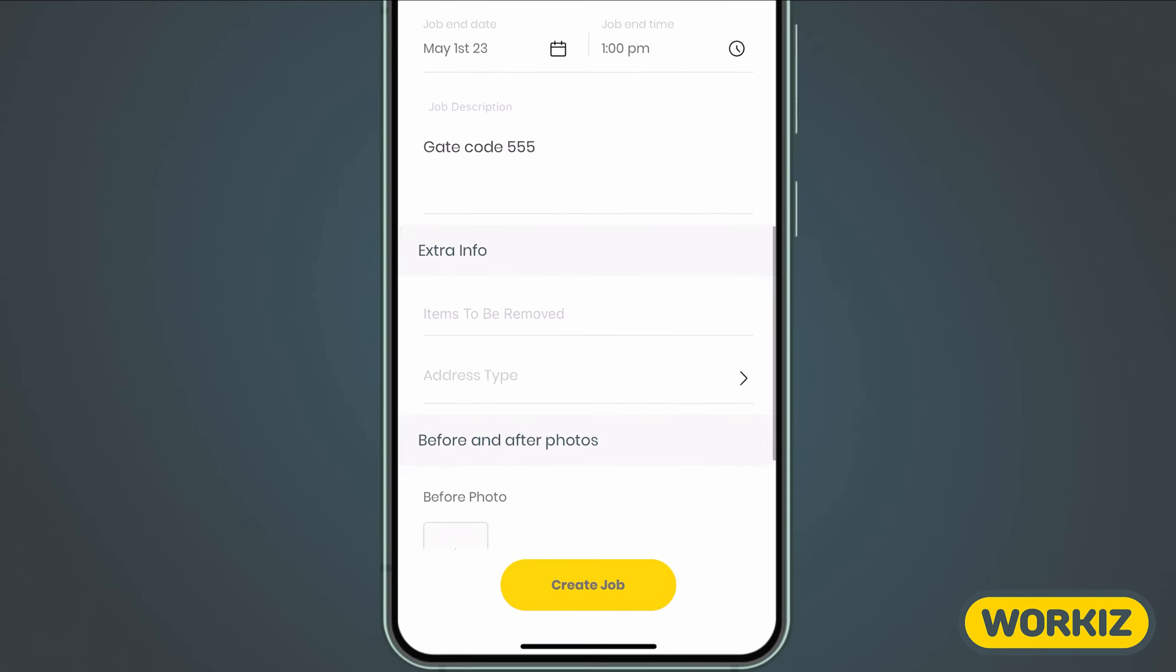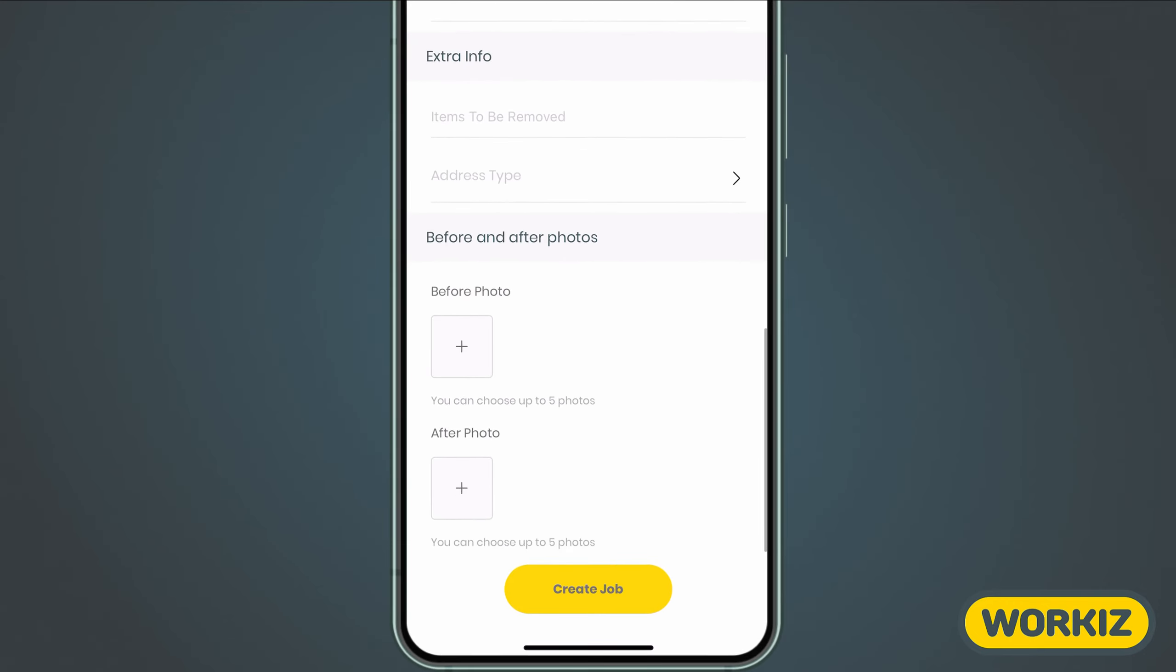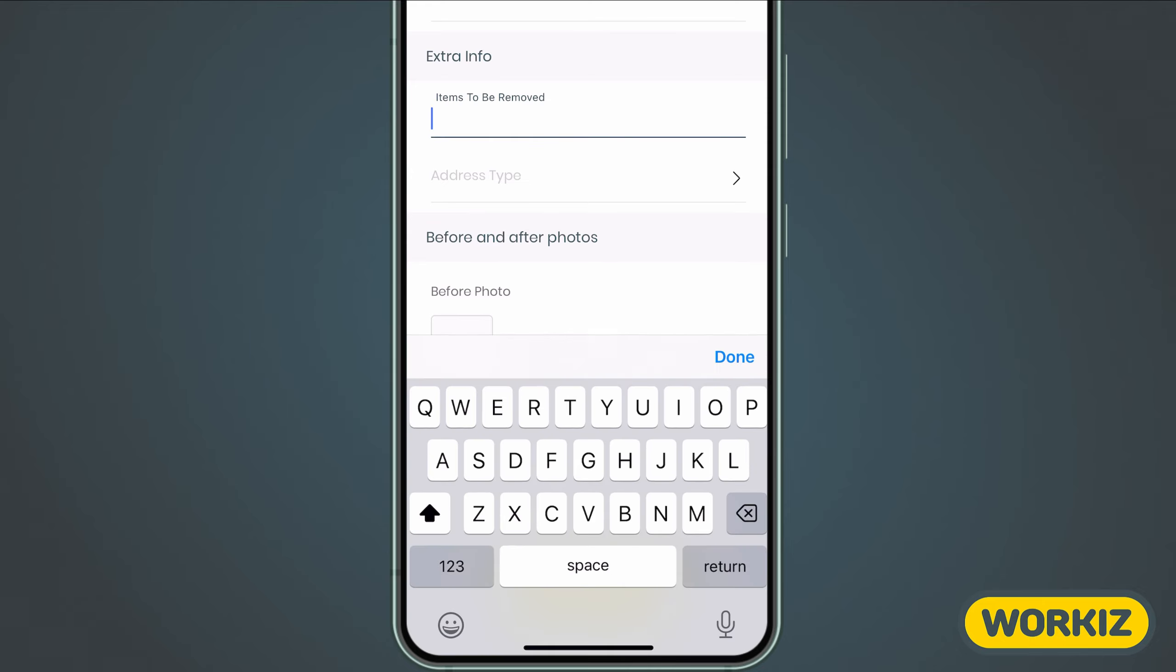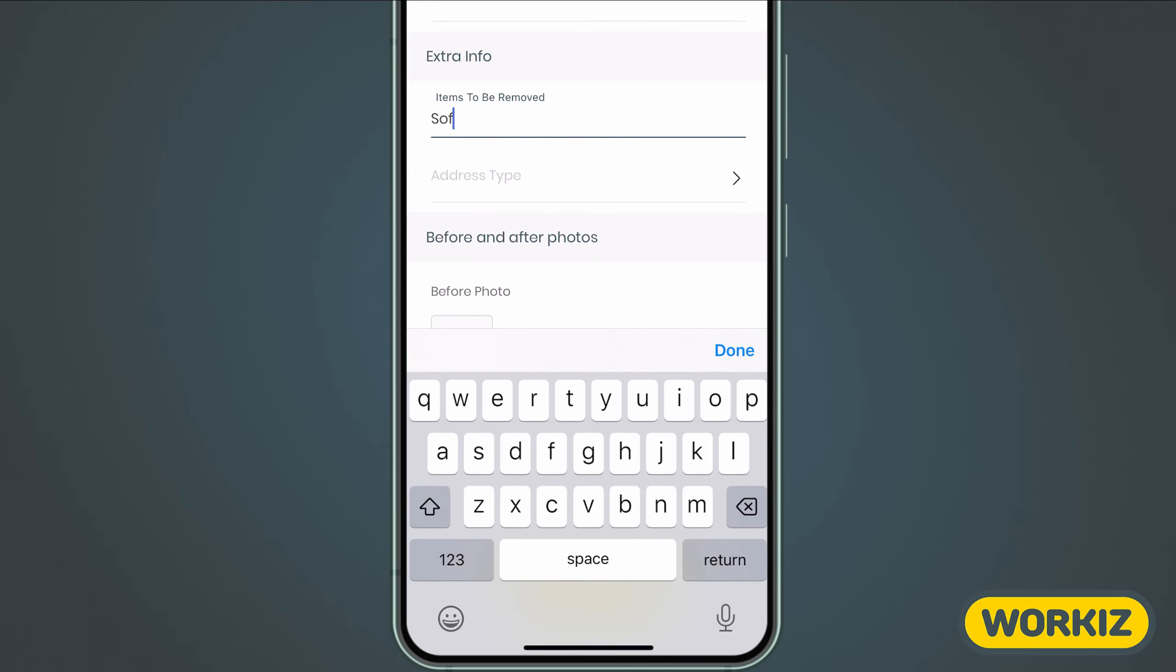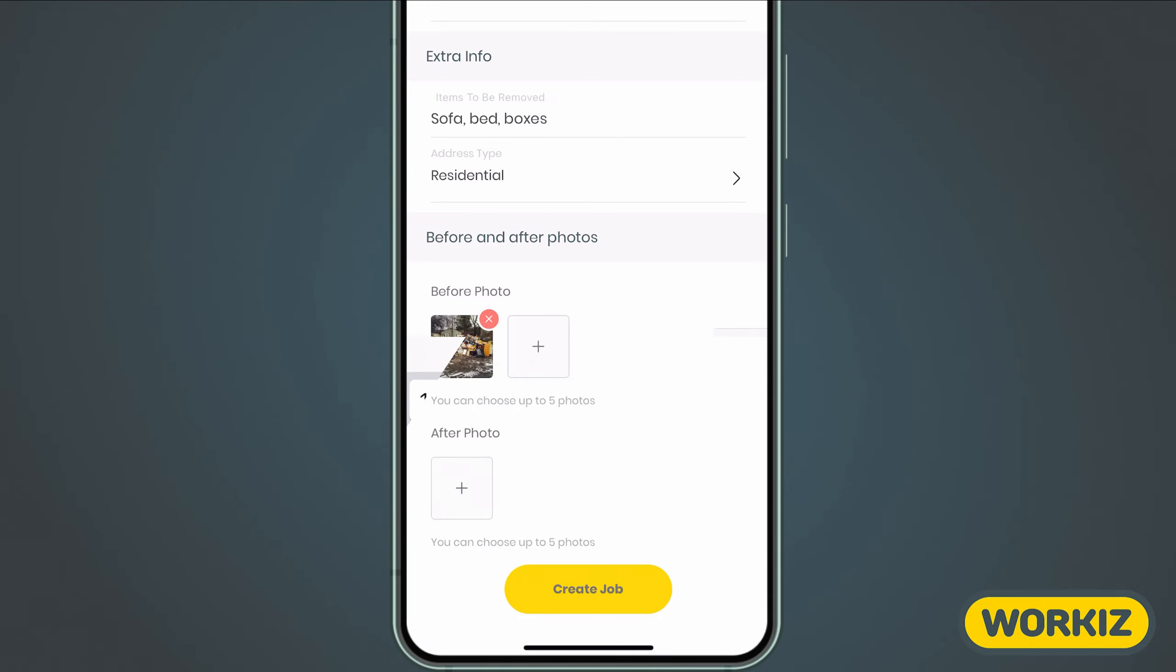Scrolling down a bit more, you'll see some of my custom fields. Some of these are specific to certain job types on my account and others are standard for all job types. To learn more about how to create custom fields in Workies, check out the link in the description below. Once we're all set, we'll hit create job at the bottom of the screen.